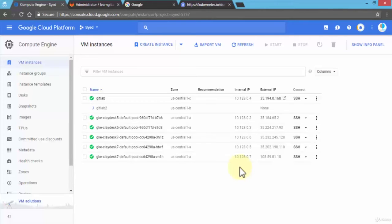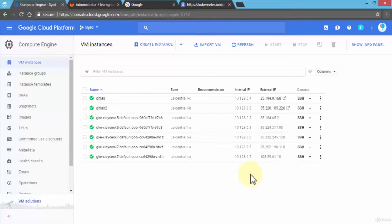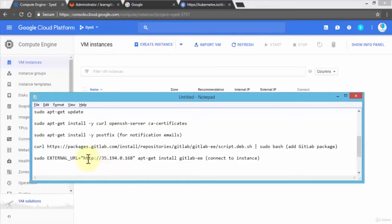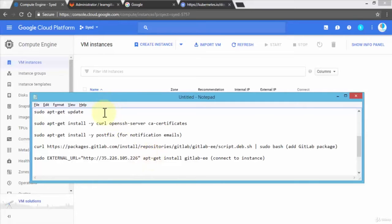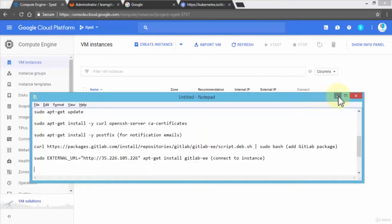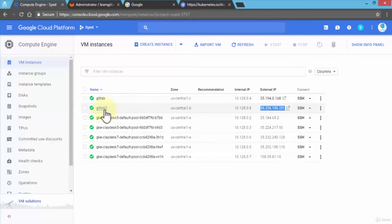This is going to spin up our instance called GitLab 2, and we'll also get the external IP address shortly. Once our instance is created, we have the IP address. I'm going to copy this, bring up our notepad, and save the IP address here because later on we'll use it when we install the enterprise version of GitLab. We'll be needing these four commands — but let's come back to that. All we've done so far is create a VM instance called GitLab 2 and save its IP address.